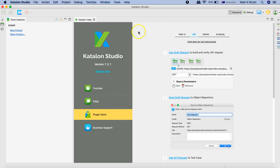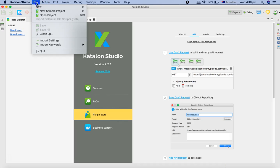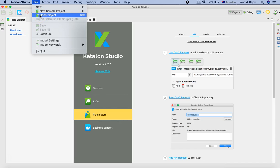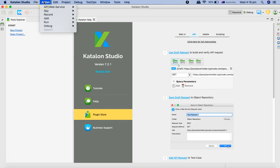Once you launch Katalon Studio you will see the menu bar at the top. File to create new sample project or new project or open the project, and then you have some options for the action.